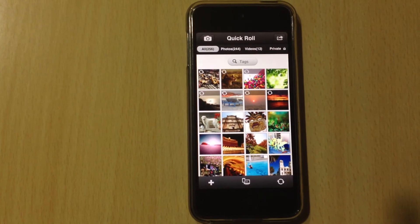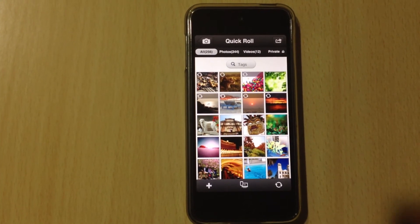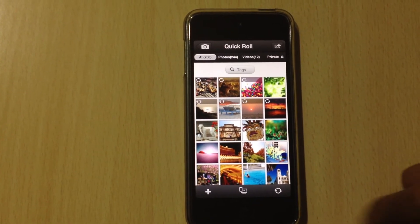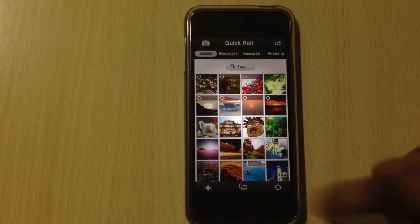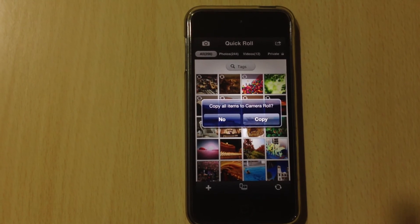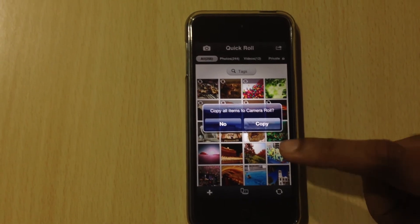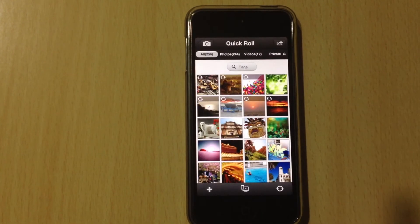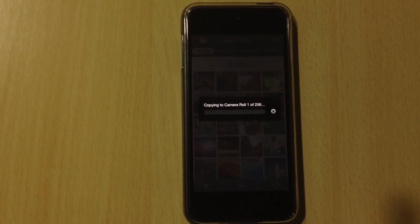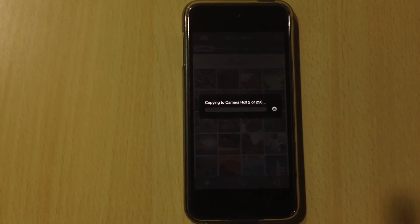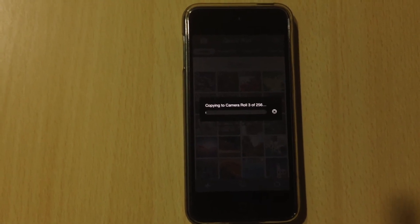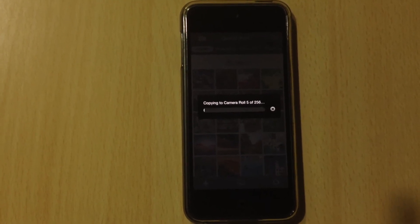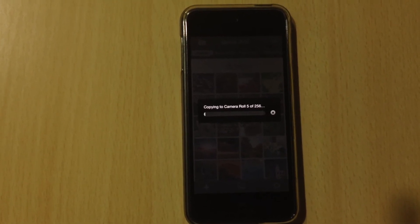There is one more option to sync all photos that are in your quick roll. Directly tap on the sync all button. A dialog pops up — click on copy, and all the photos from your quick roll library will automatically be copied to camera roll.